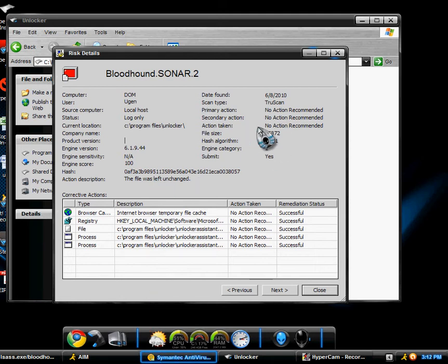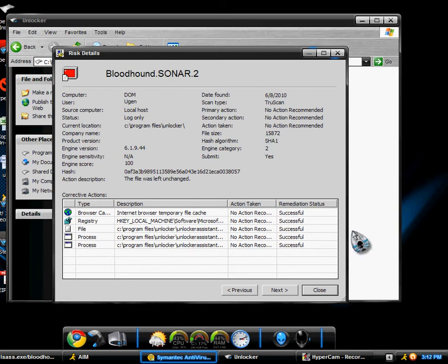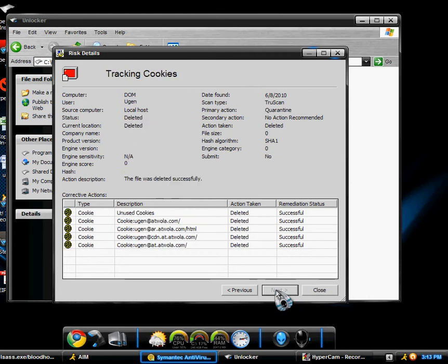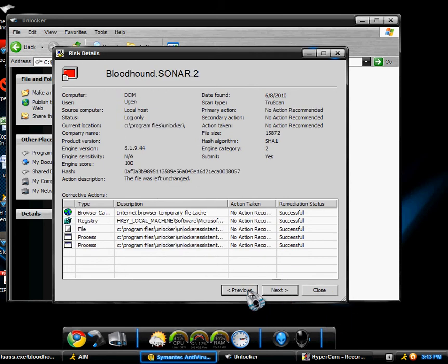Yeah, see, no action recommended. So yeah, if you guys know anything about this please help. Help is really appreciated. And this is just tracking cookies.